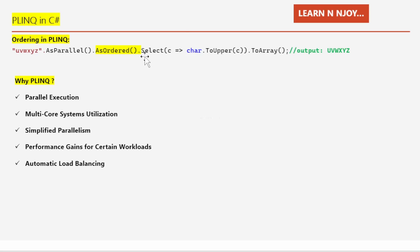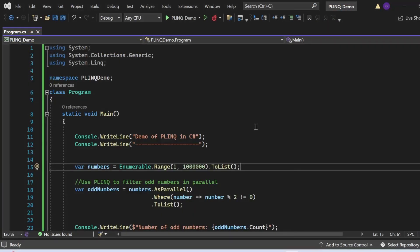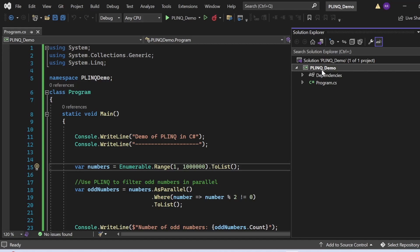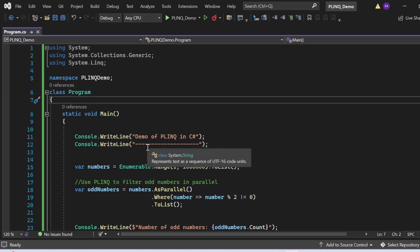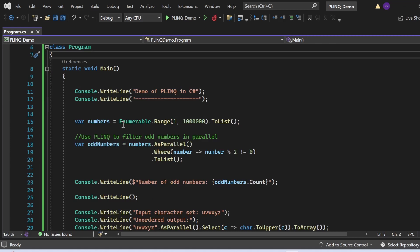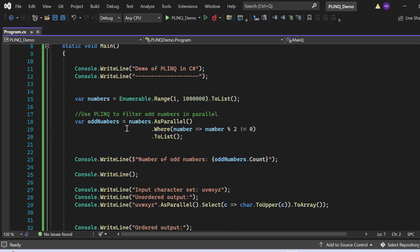Let's switch to Visual Studio and see all these things in action. Here we are in Visual Studio for the demo of PLINQ in C#. I've created a console application called PLINQDemo with a Program.cs file. It has a namespace PLINQDemo with a class Program and a Main method as the entry point. I've created a collection using `numbers = Enumerable.Range(1, 1000000).ToList()`, and then written a PLINQ query: `oddNumbers = numbers.AsParallel().Where(number => number % 2 != 0).ToList()`.